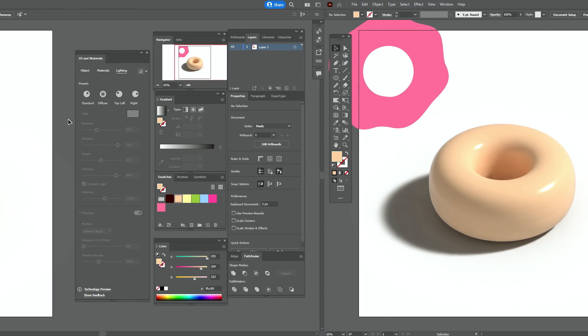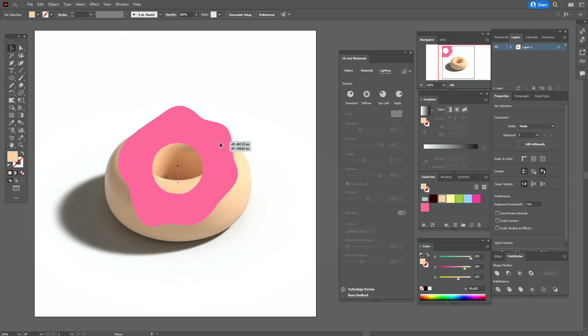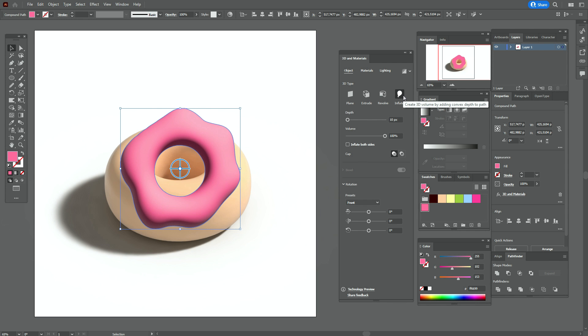The first shape is ready. Now let's take the pink shape and again go step by step with me in that 3D and Materials window.